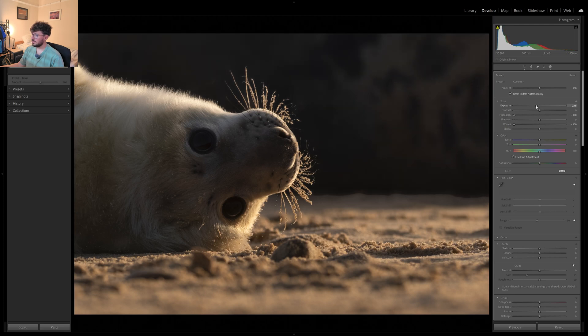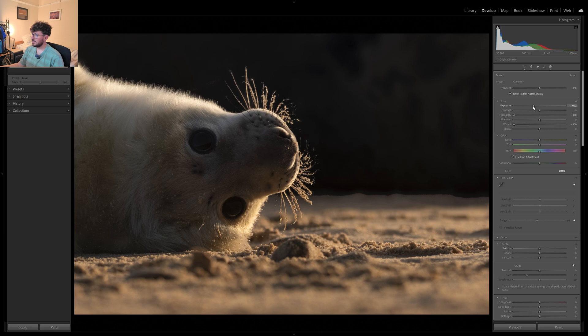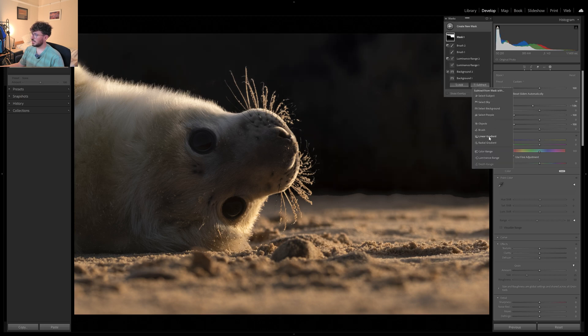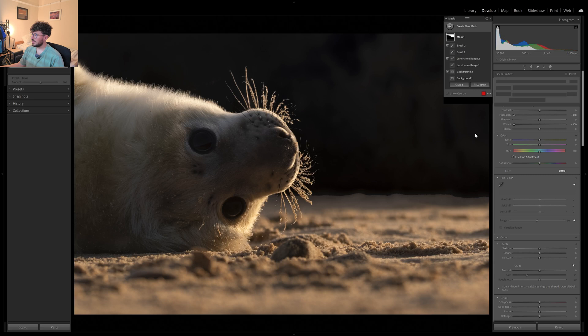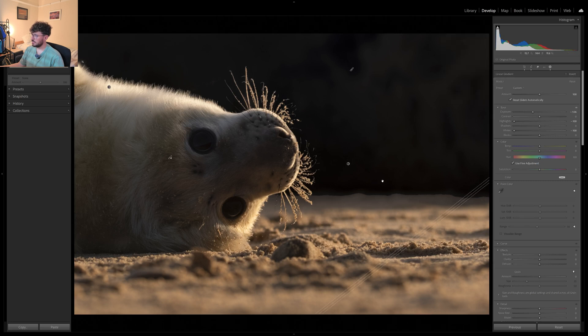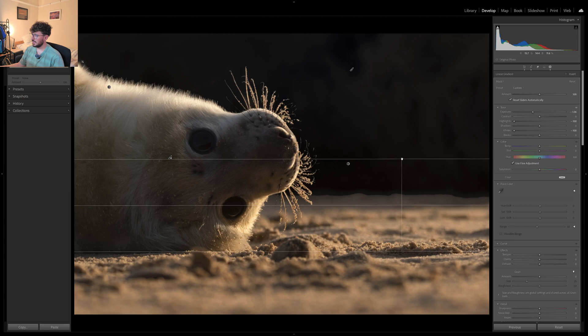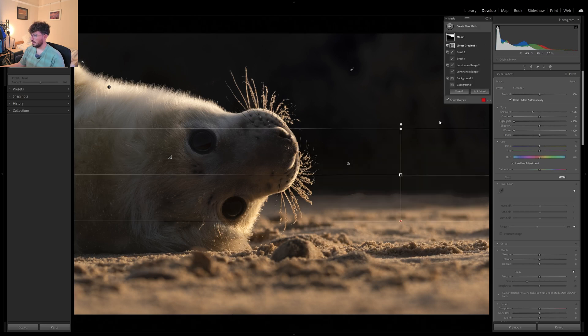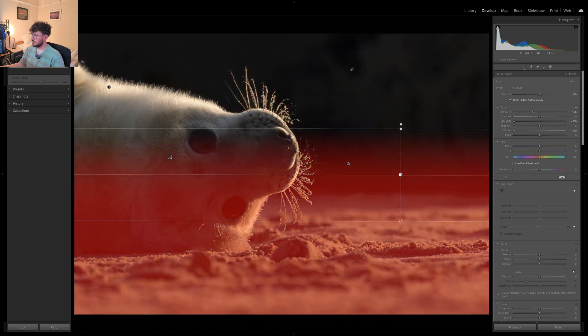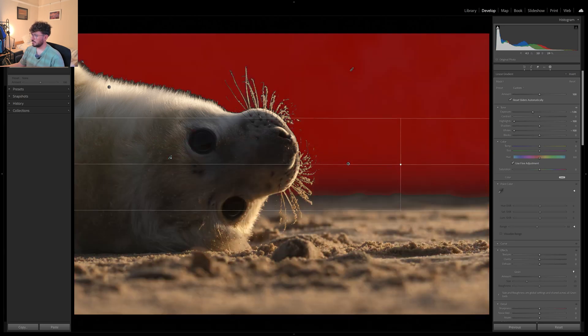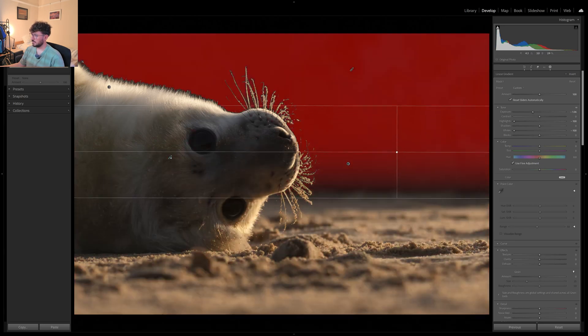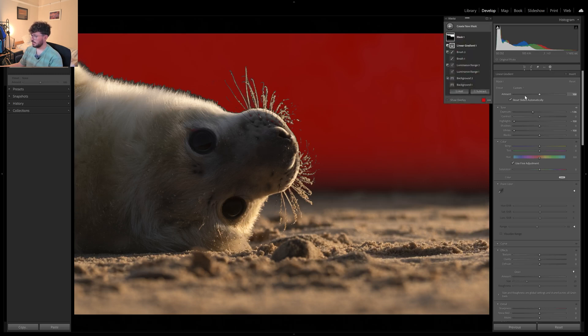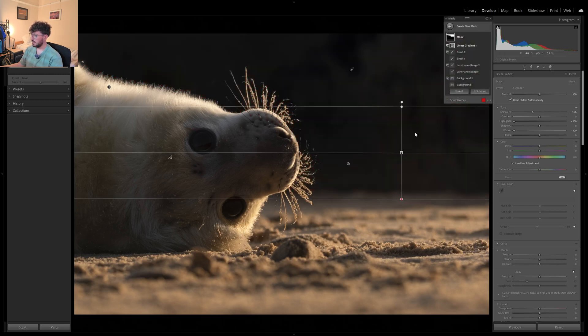We'll still reduce it quite a lot. And then what we can do is subtract with a little linear gradient and just do something like this.